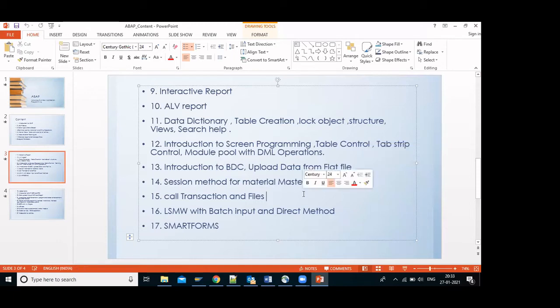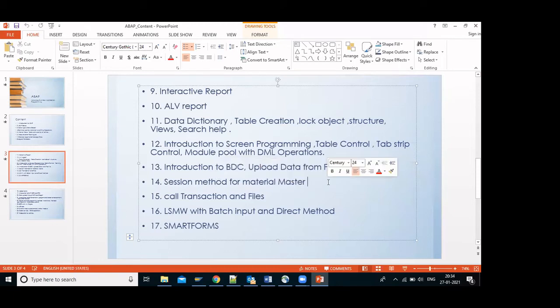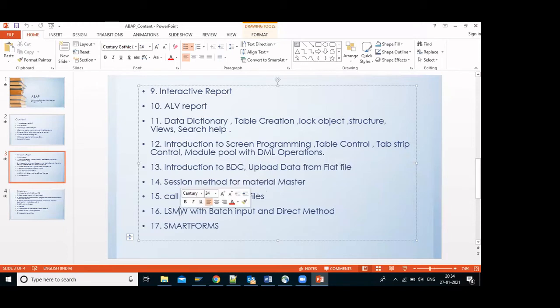Session method is also available — for multiple T-codes we can use the session method. Call transaction method uses files. Those are three parts of BDC. LSMW is also similar but with a slightly different navigation in the screen and menu — that is purely a SAP thing, I will explain it when we get there.